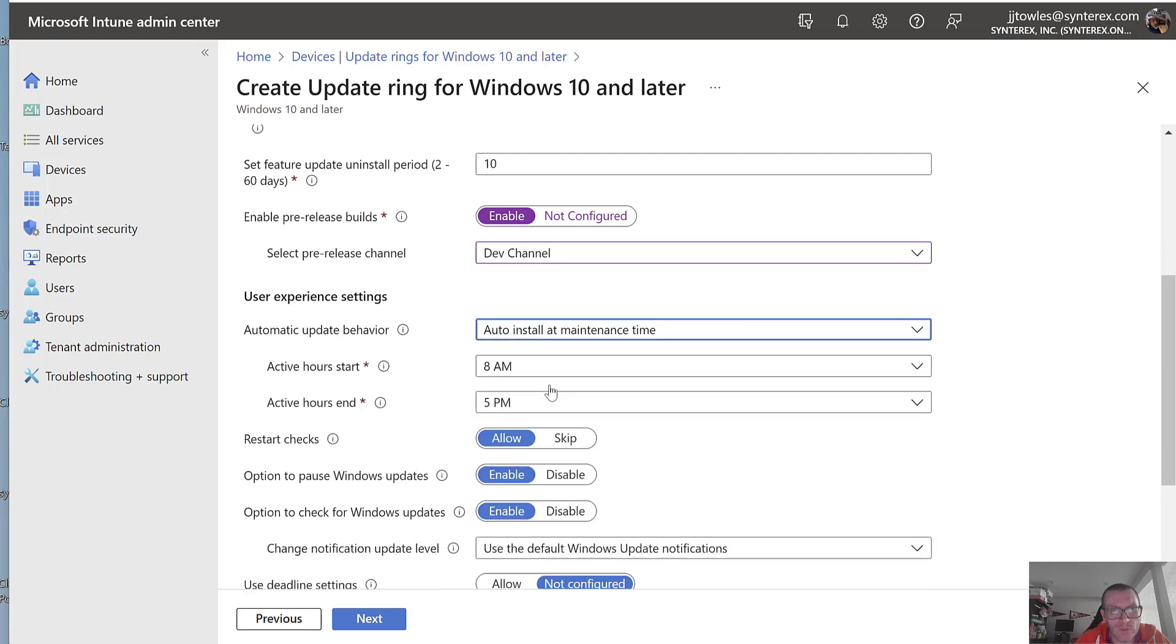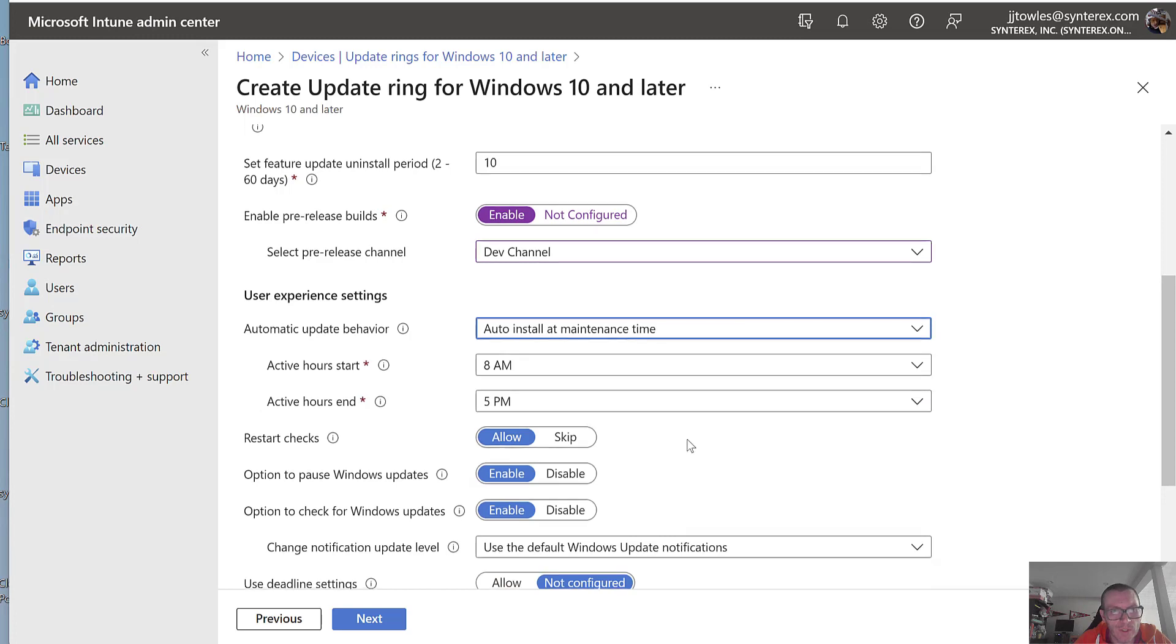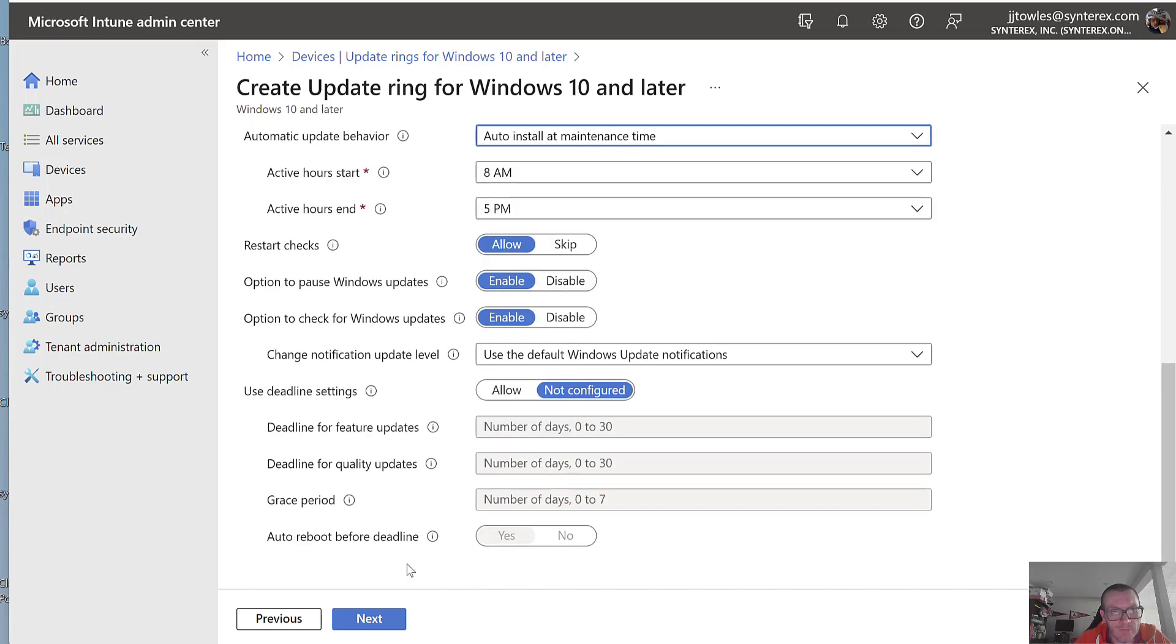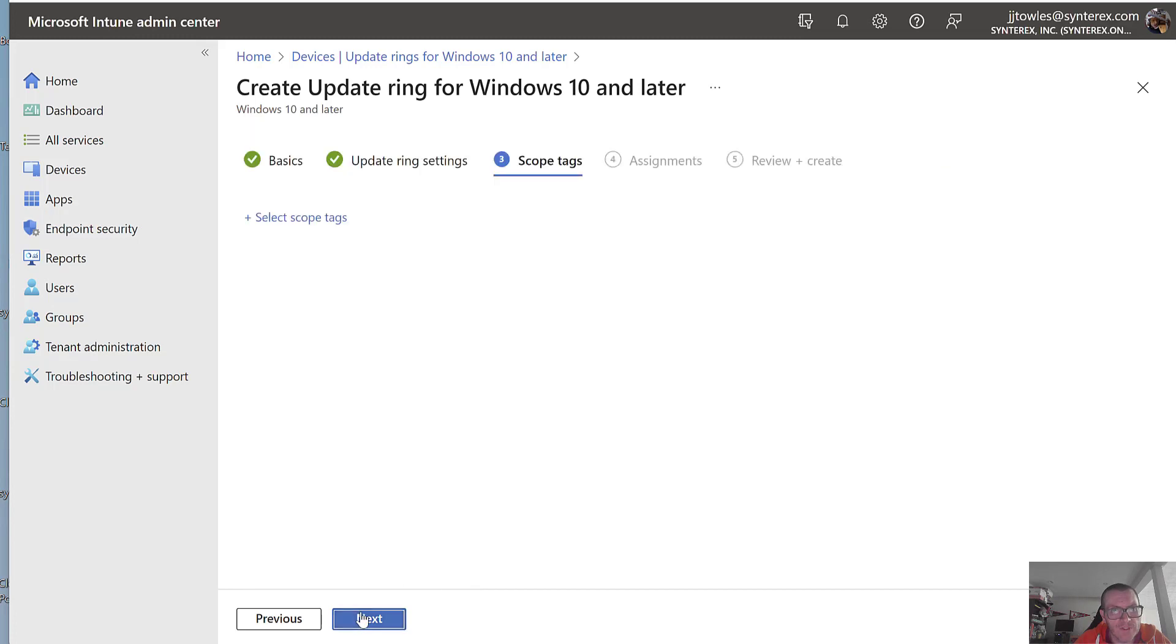Just kind of do whatever you want. Restart checks allow, blah, blah, blah. Hit Next.